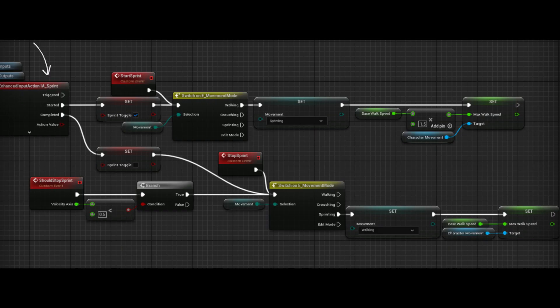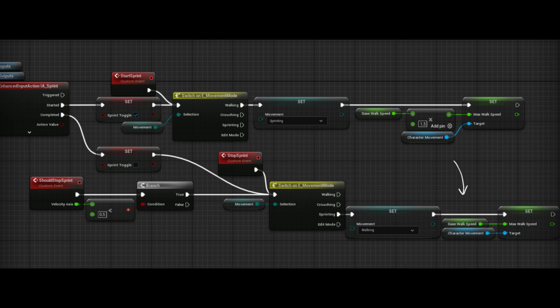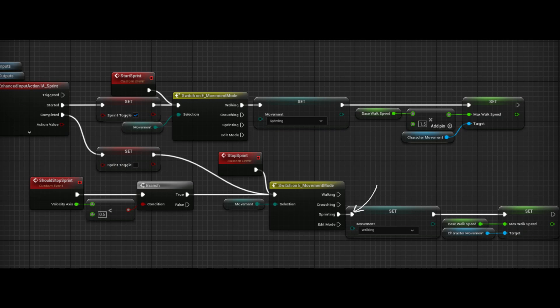In the sprint event we first check our movement mode. And if we are walking, we increase our walk speed. And before we decrease our max walk speed, we check if we are sprinting. This was the cause of the problem that increases the speed when we are crouched. Because the should stop sprint event is called every time we press W, A, S and D. And if we don't check for sprinting, it will increase our speed back to normal if we walk backwards when we are crouched. We will use start sprint later in this video.